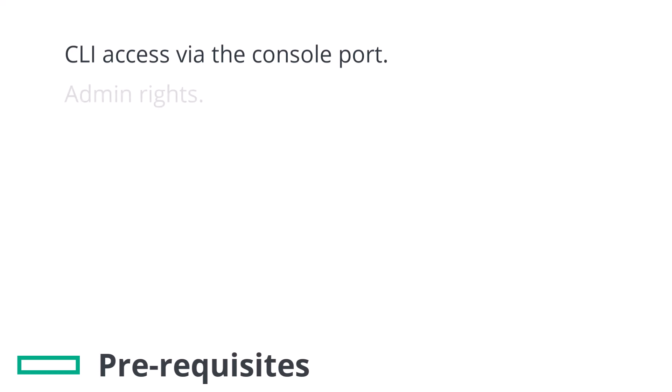As well as CLI access you'll need administrative privileges. Typically this is the local admin account but it could also be a login from a remote authentication server. You'll need to be able to log in as a user with admin rights to be able to issue the factory reset command.